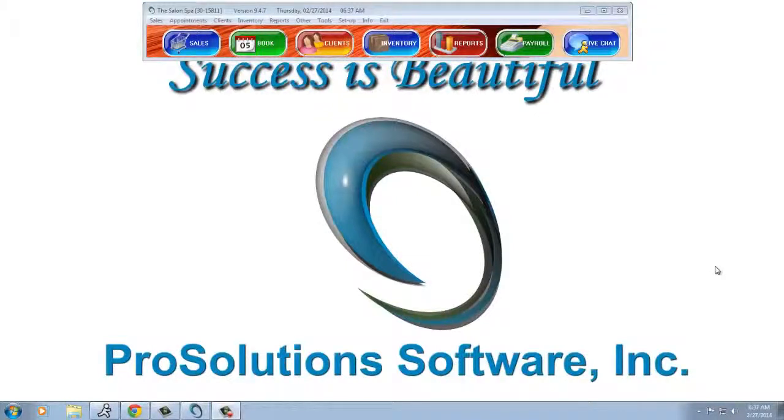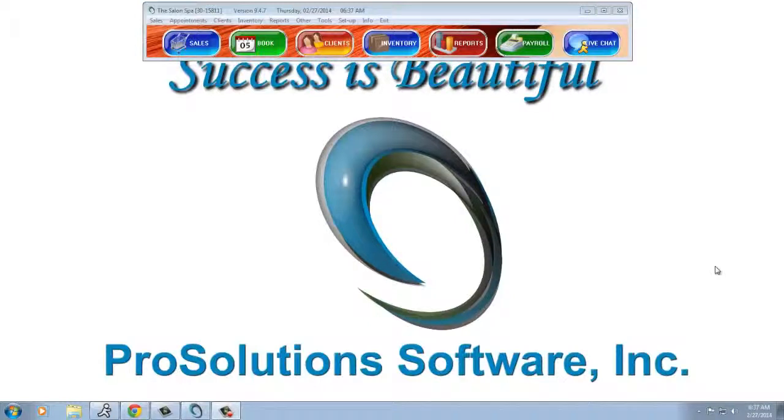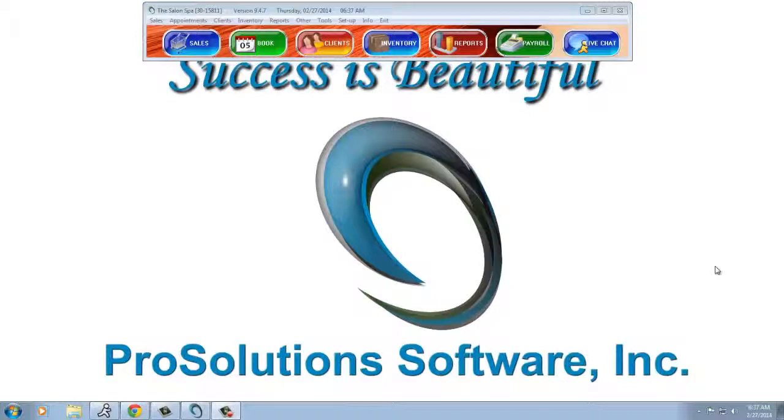Welcome to emailing my employees schedules automatically every evening in Transcend by ProSolution Software. Essentially what this is going to do is send your providers their schedule of appointments for the following day every evening without you having to do anything after the initial setup.